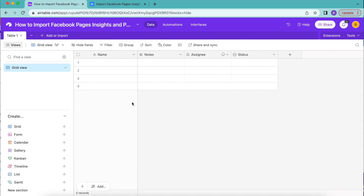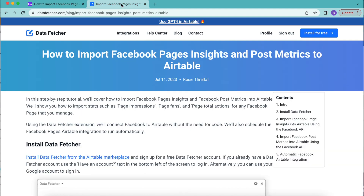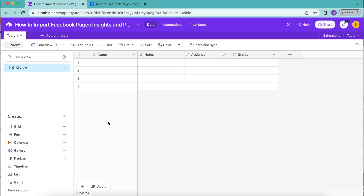Hello and welcome. Today we are going to learn how to import Facebook page insights and post metrics to Airtable. In this tutorial we're going to show you how to import stats such as page impressions, page fans, and page total actions for any Facebook page that you manage. Using the Data Fetcher extension, we'll connect Facebook to Airtable without the need for code, and we'll also schedule the Facebook pages Airtable integration to run automatically.